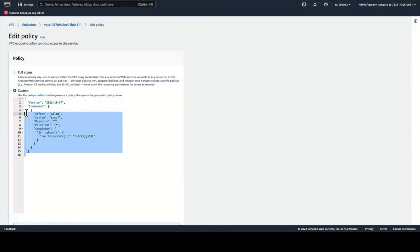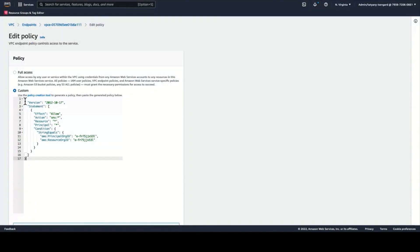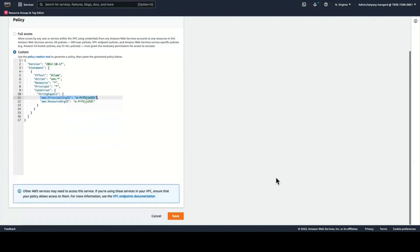You can, however, mitigate this risk by applying another IAM global condition key to this policy — AWS Principal Org ID — which will restrict all SNS actions to principals in your AWS organization only. This creates a defense-in-depth protection against data exfiltration.